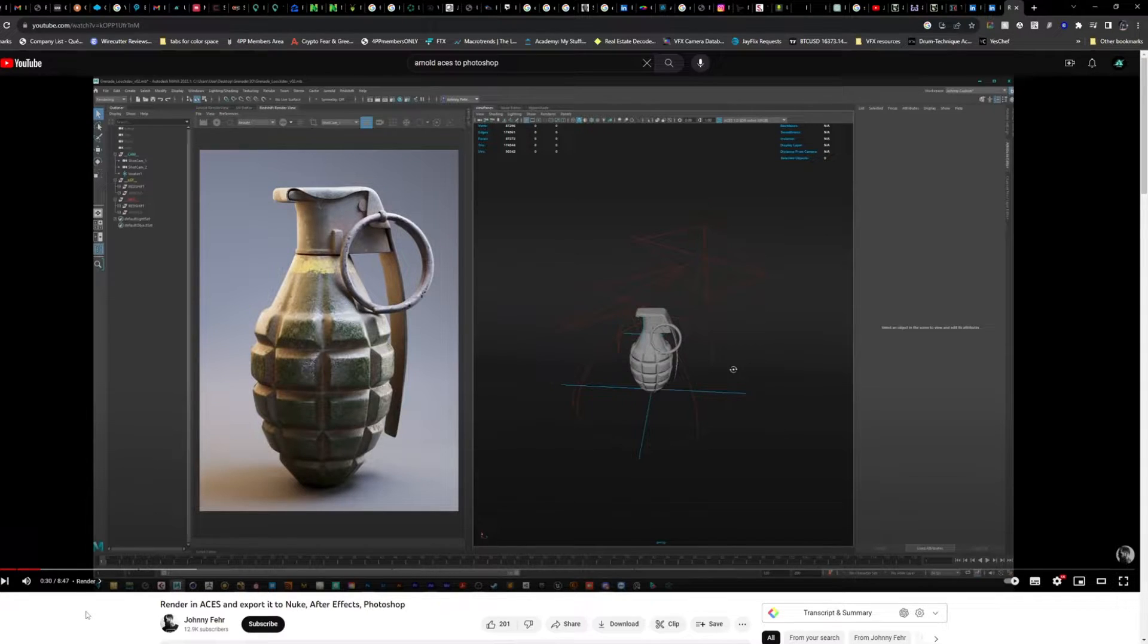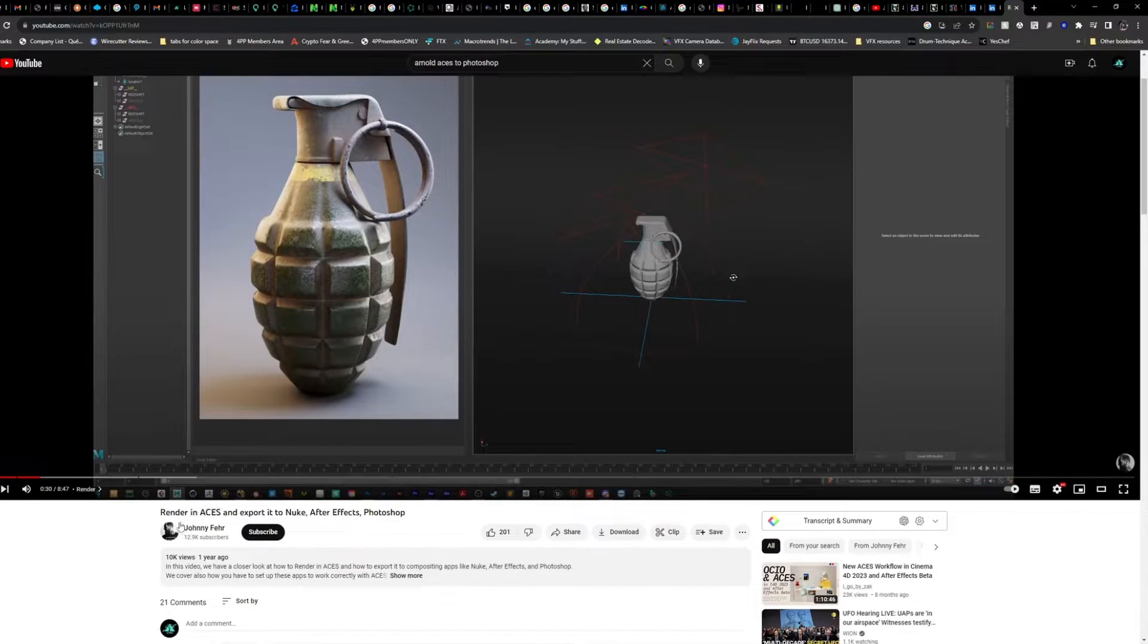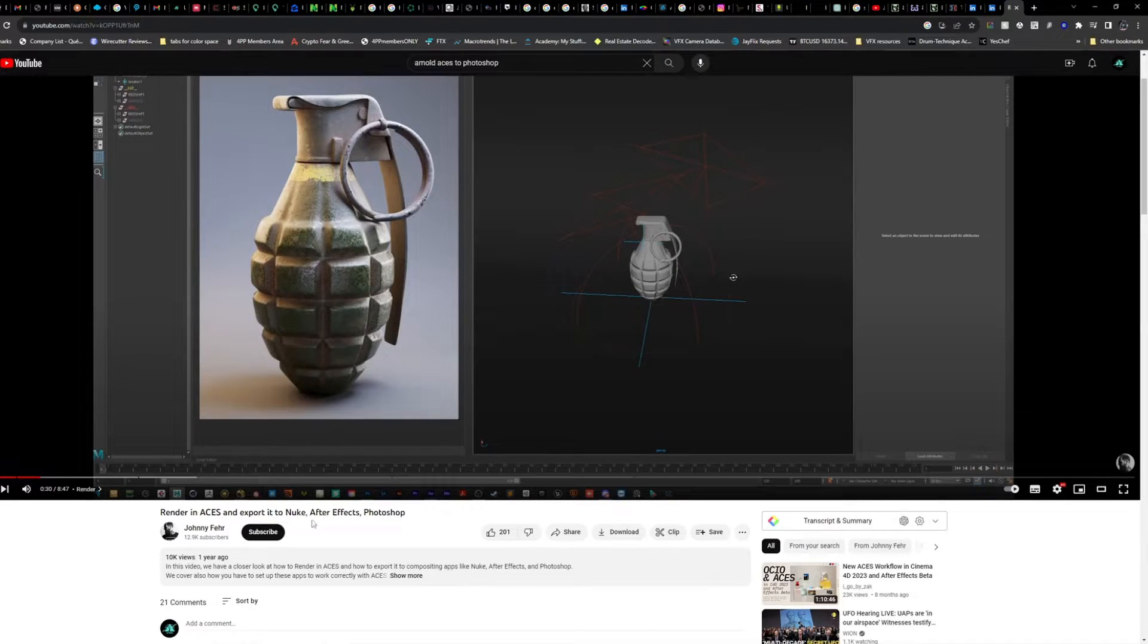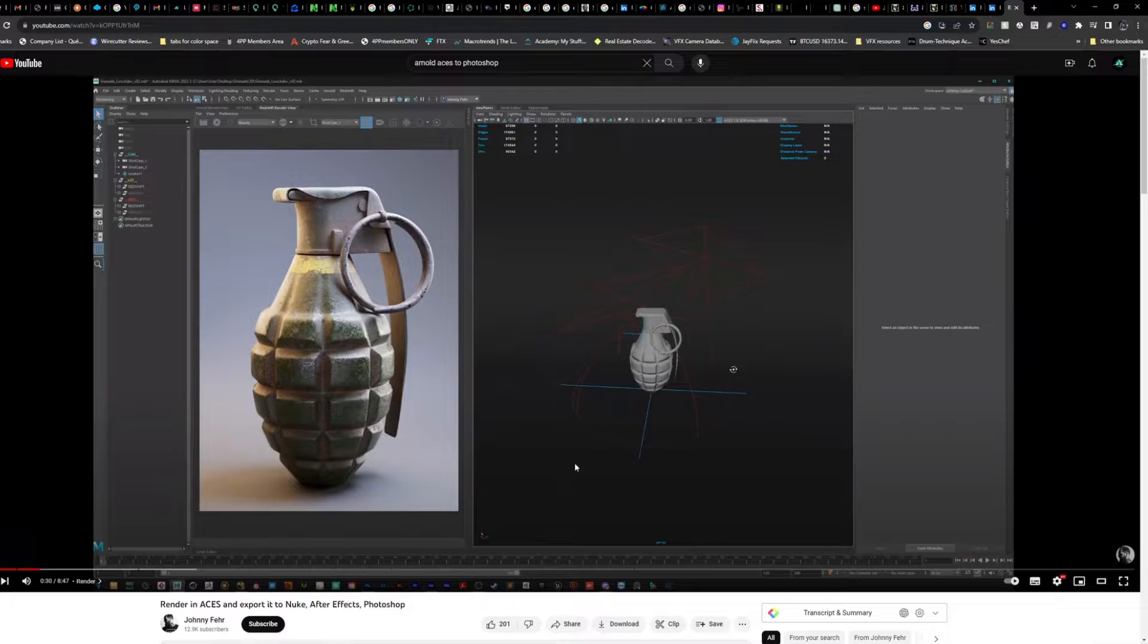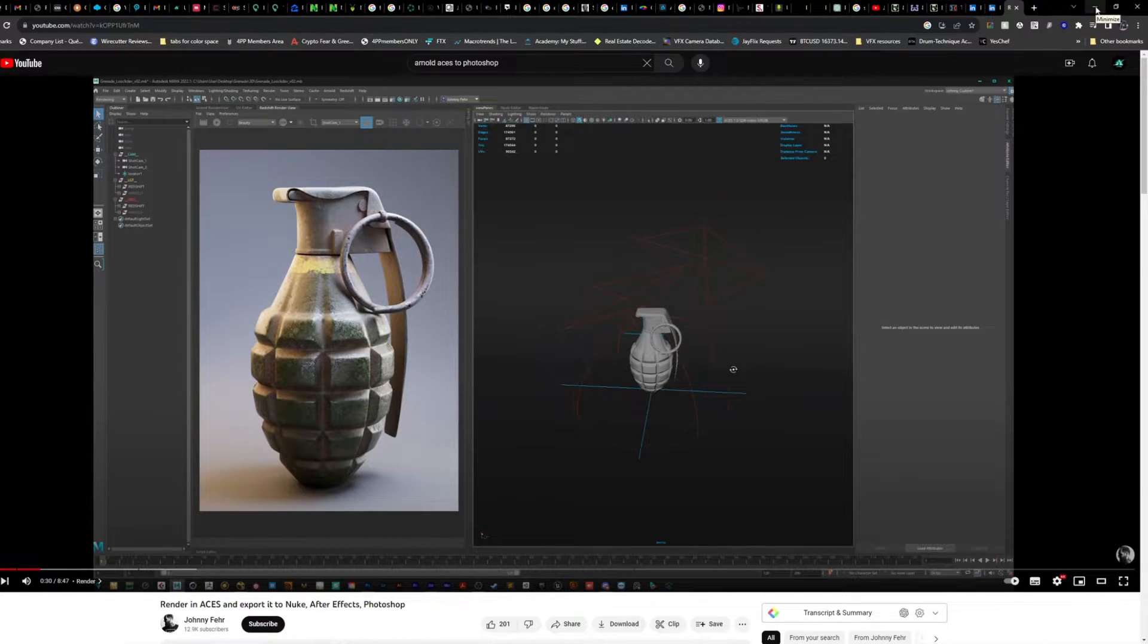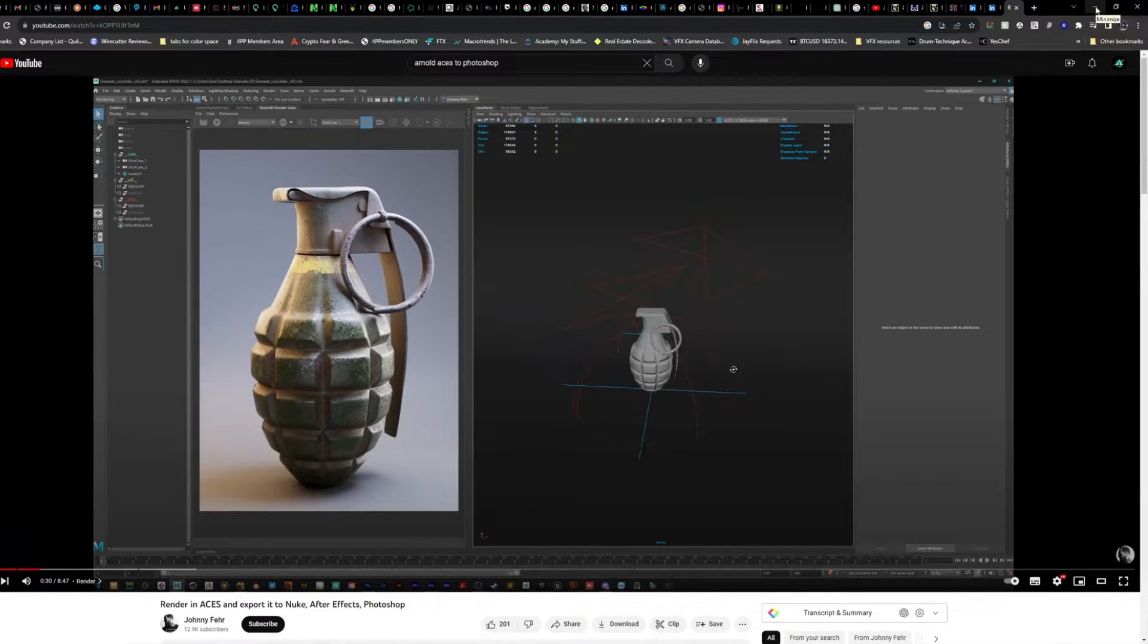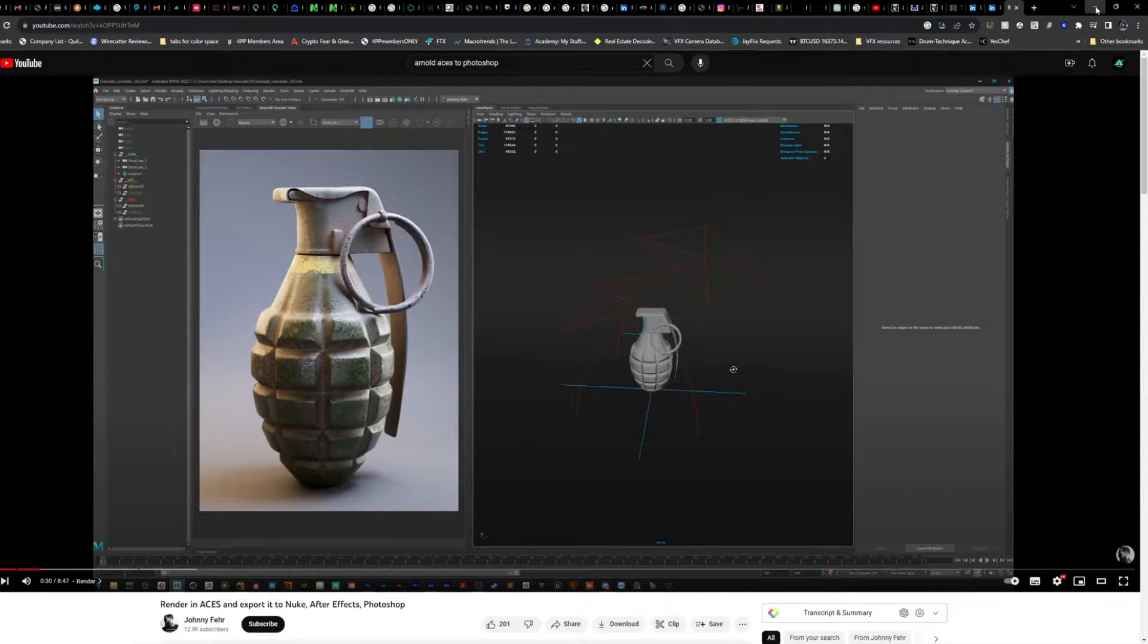you can check out this guy's YouTube by Johnny Fair. Render in ACES and export it to Nuke, After Effects, and Photoshop. So I just used his process, then I converted it into a LUT that you can just put into Photoshop and then you can merge it together.